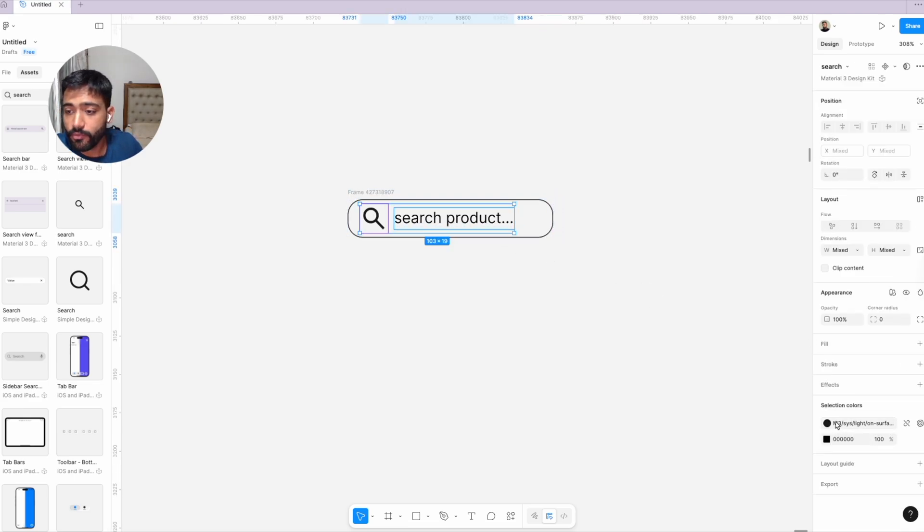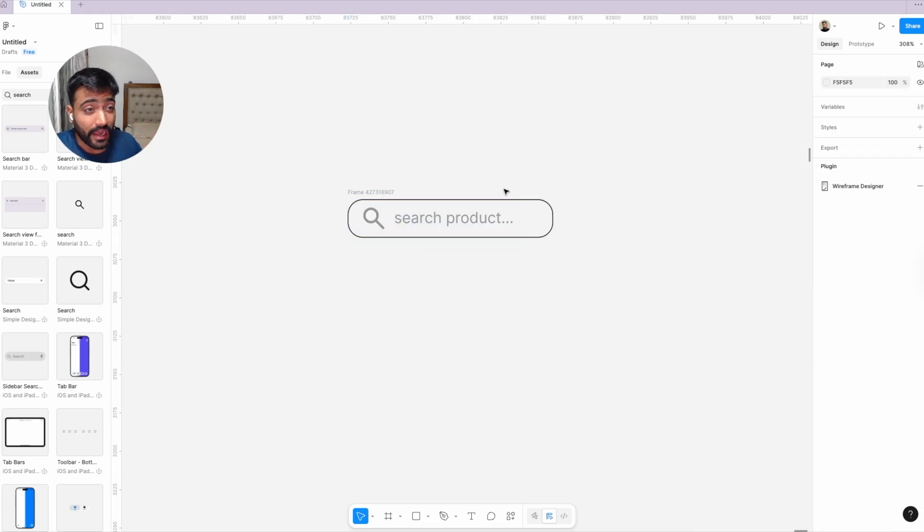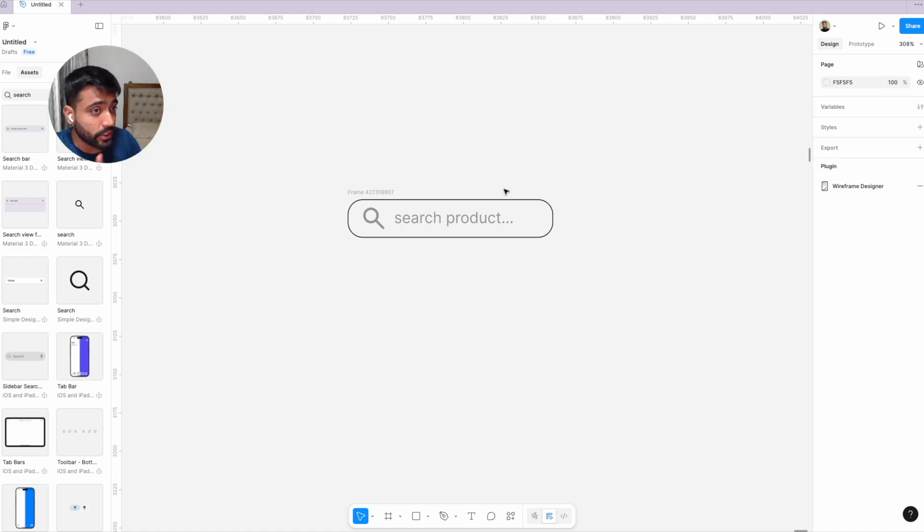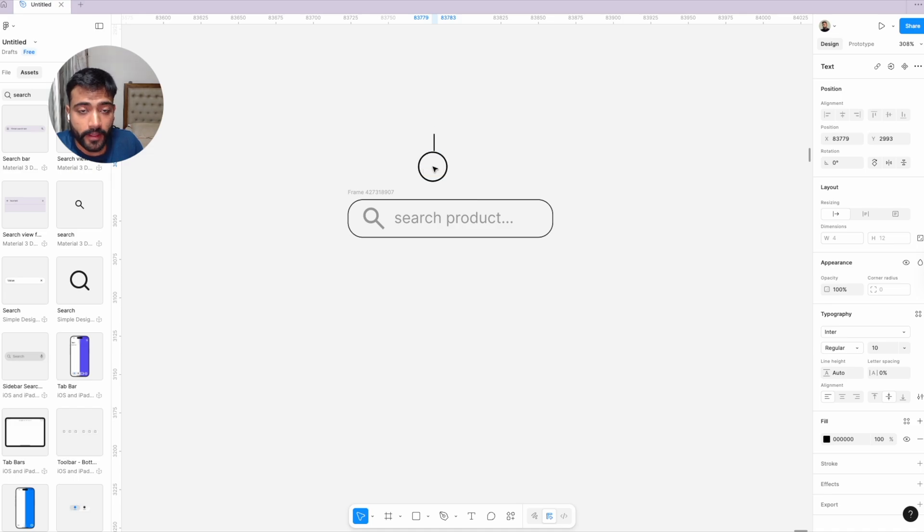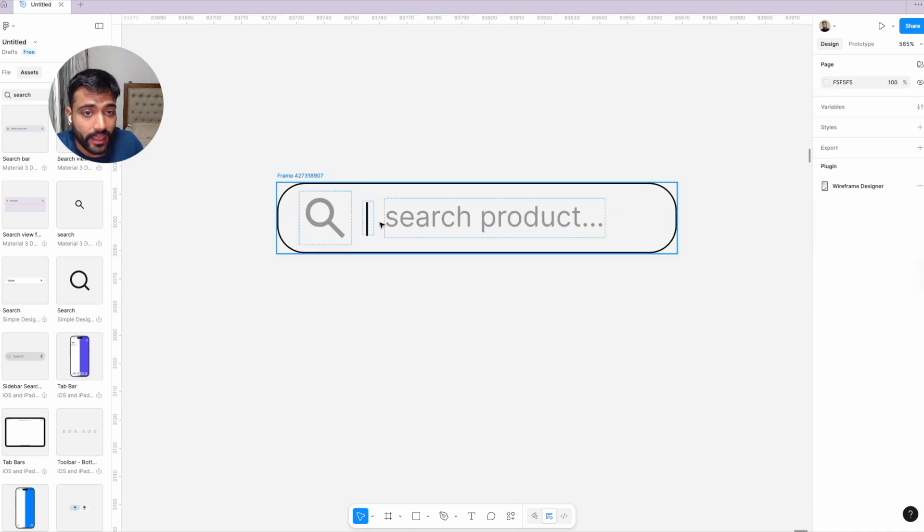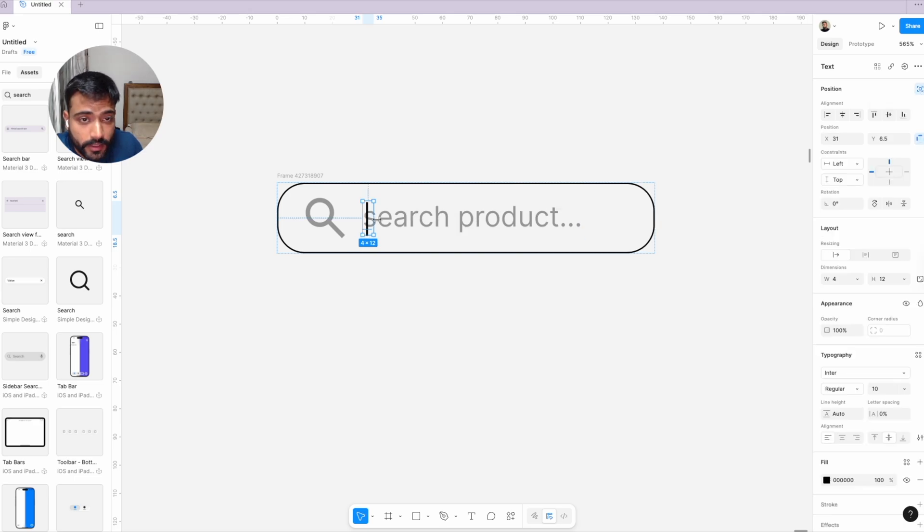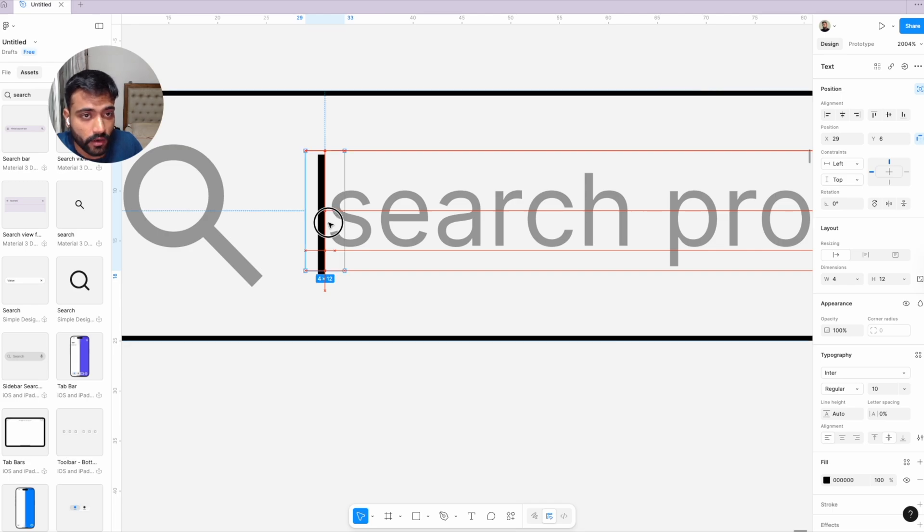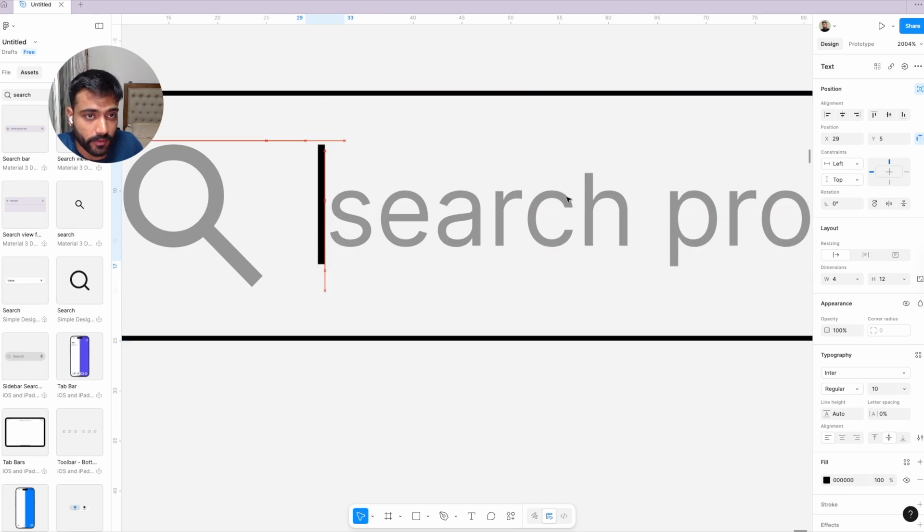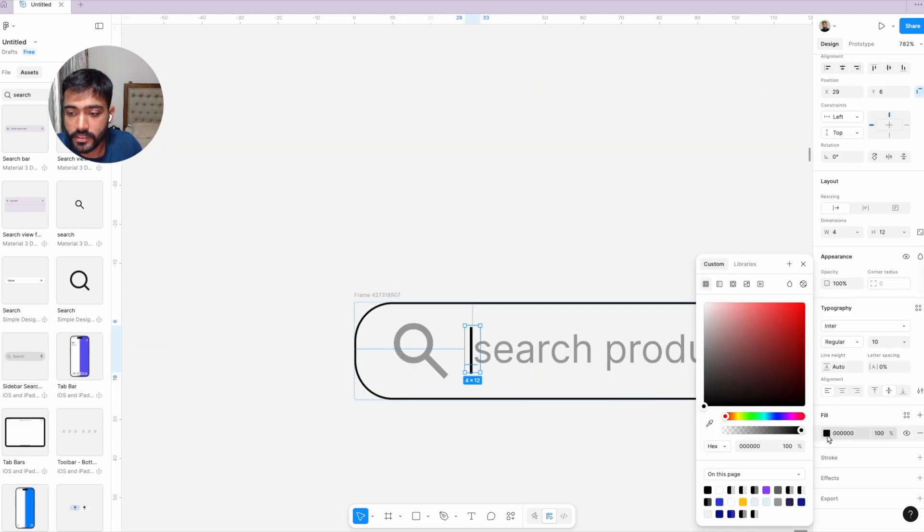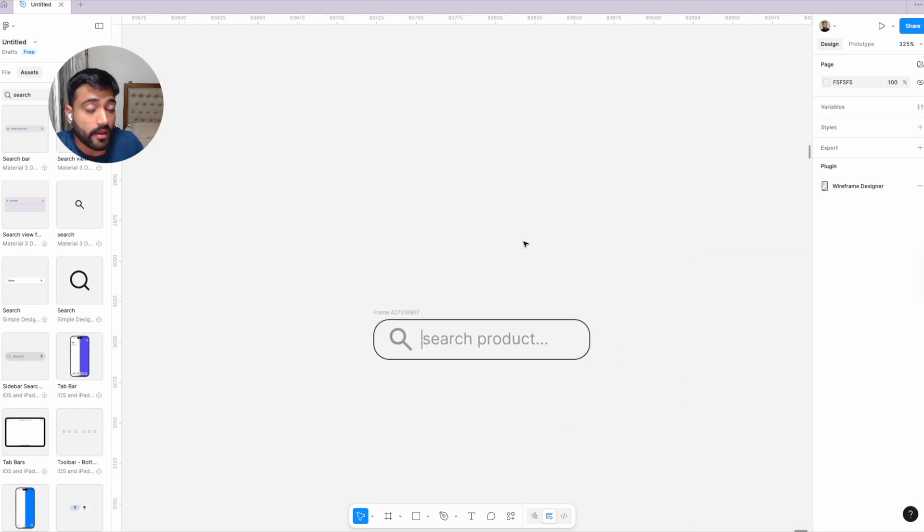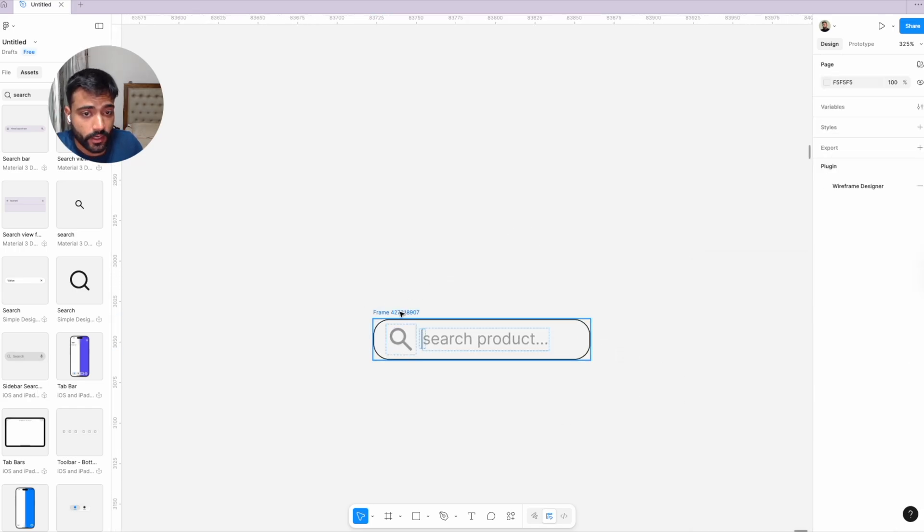Now we'll add the cursor that will blink when we click on the search bar. To add that animation, we first need to place the cursor in the design. With the help of absolute positioning, we'll bring this cursor to the beginning where the text starts. Once that's done, I'll change the color of the cursor as well, and we're good to go.